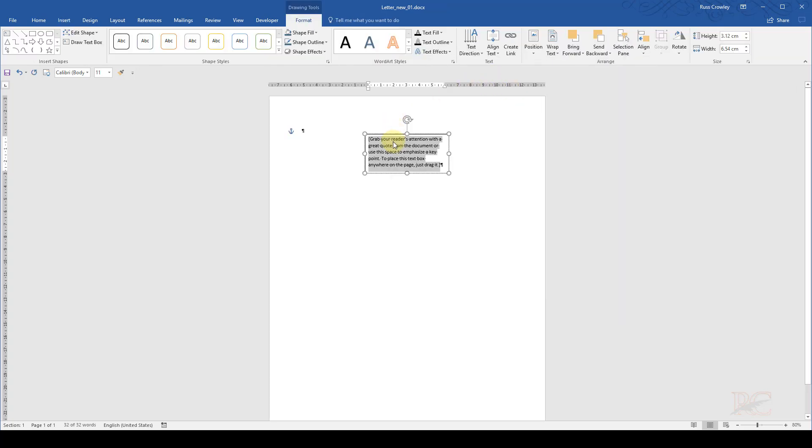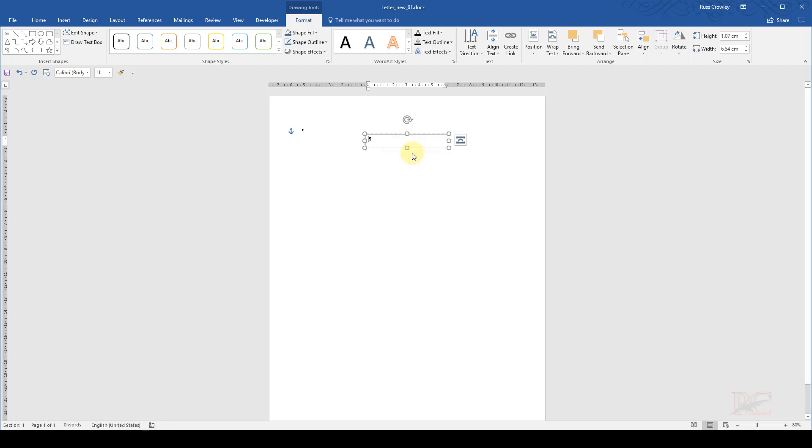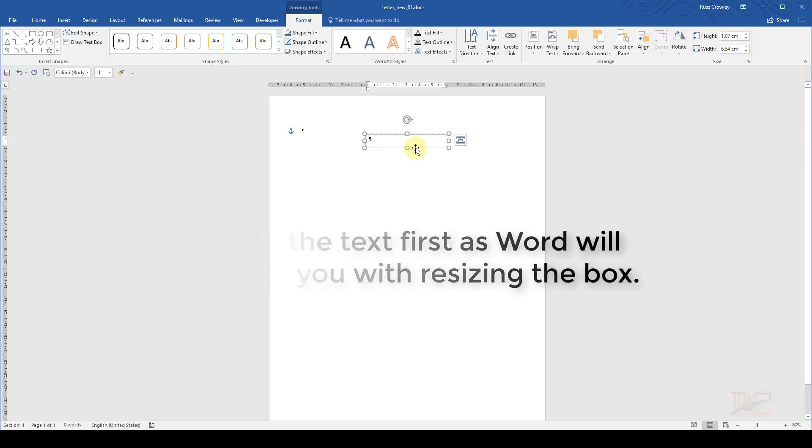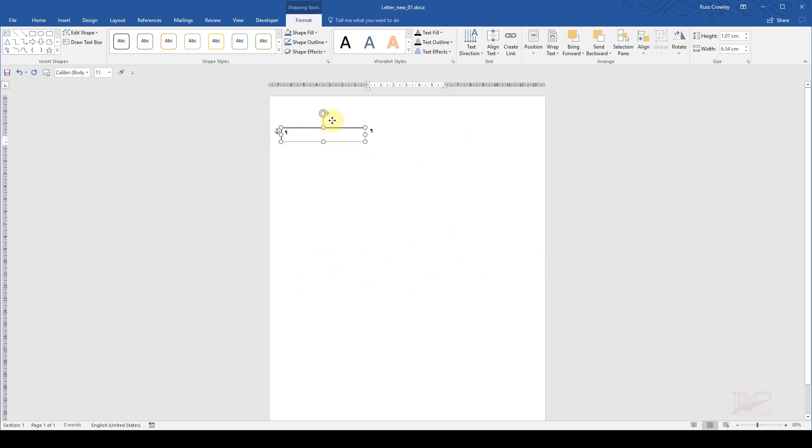Now if I try and resize this with the text in the box, Word will play up and it will be awkward to do. So the first thing we need to do is delete the text from the box, because Word will try and resize the box to the text. If we take the text out of there, it gives us more control.